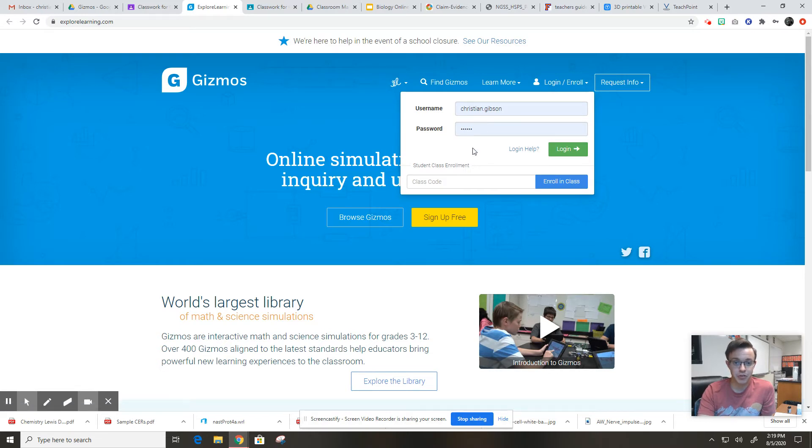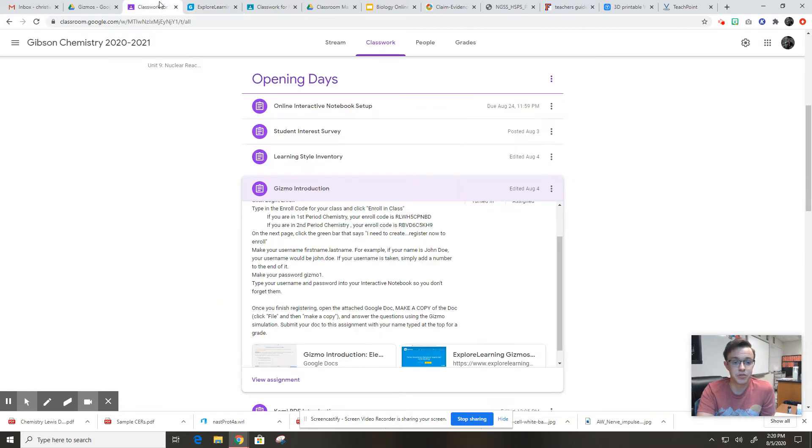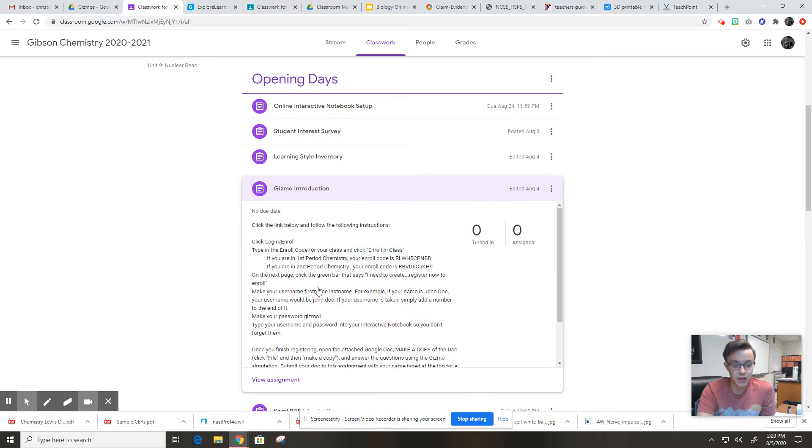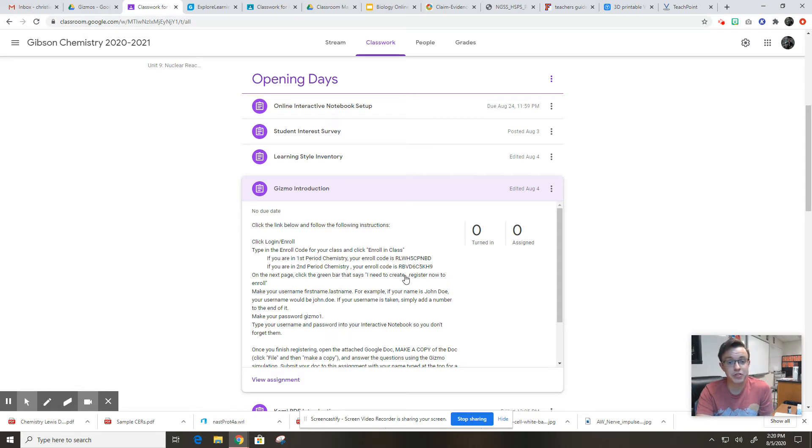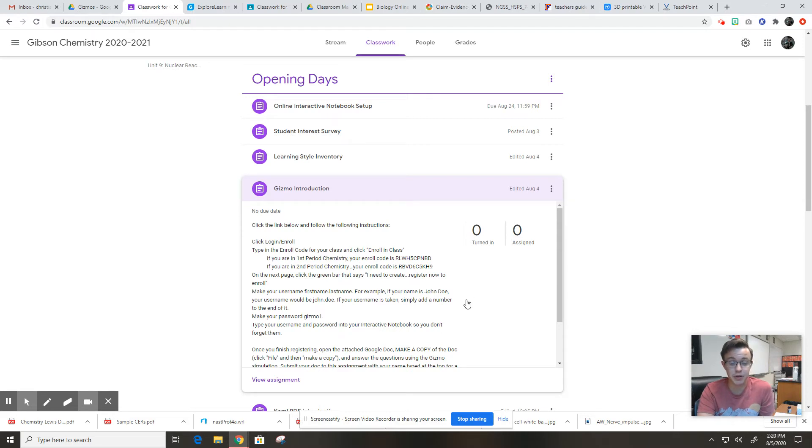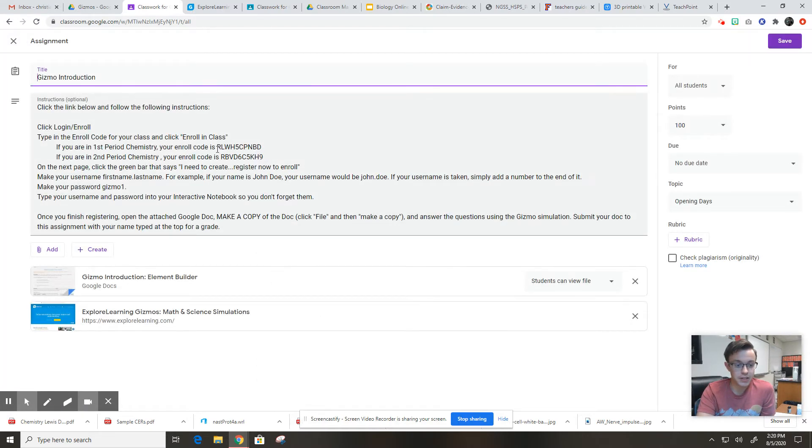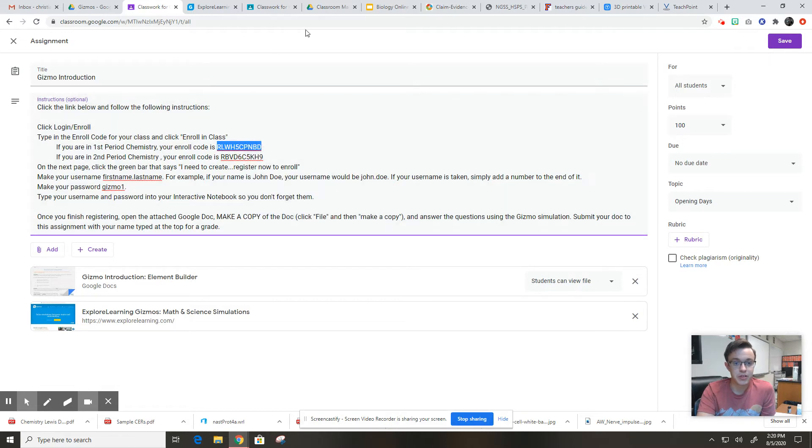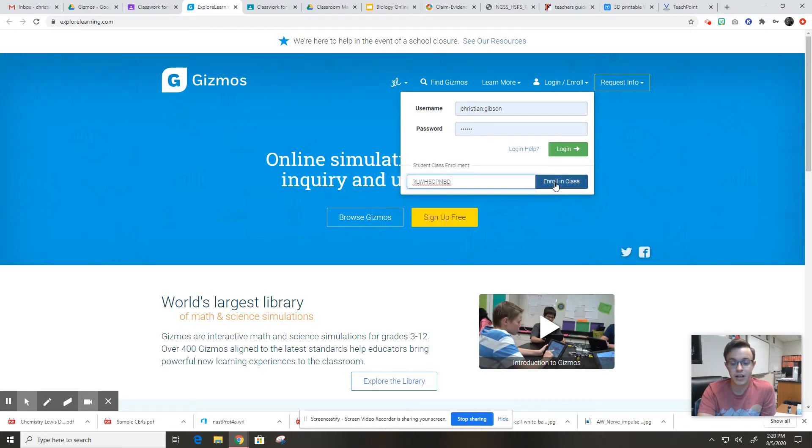We're going to pretend like I'm you guys and this is probably our first time using gizmo. Type in the enroll code for your class and then click enroll in class. If you're in my first period chemistry class, this is your enroll code right here. If you're in my second period chemistry class, this is your enroll code here. It's important that you use the right one because I only have so many spots in each class. Let me go in and copy this. I'm just going to paste that straight into where it says class code and hit enroll in class.